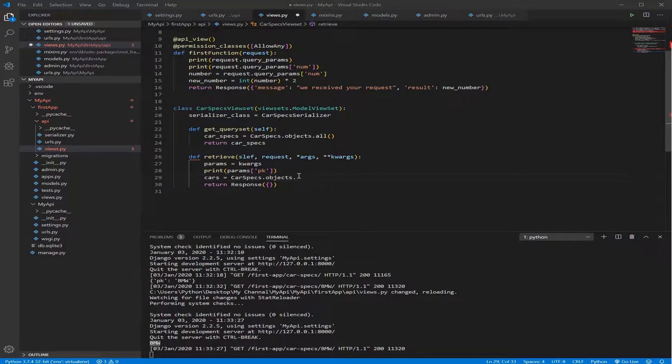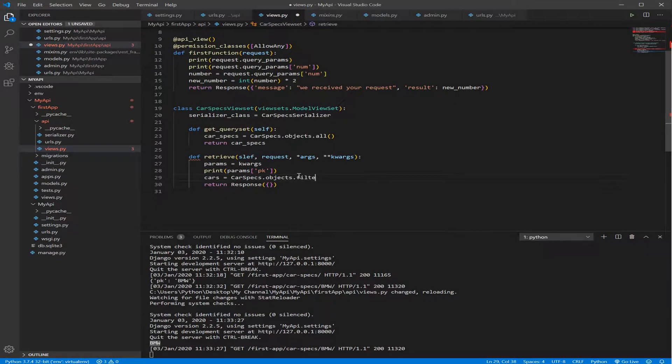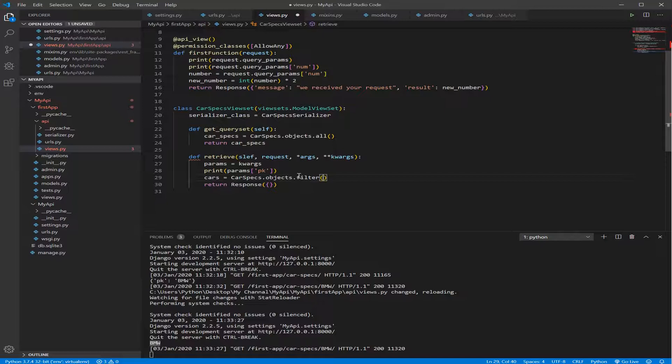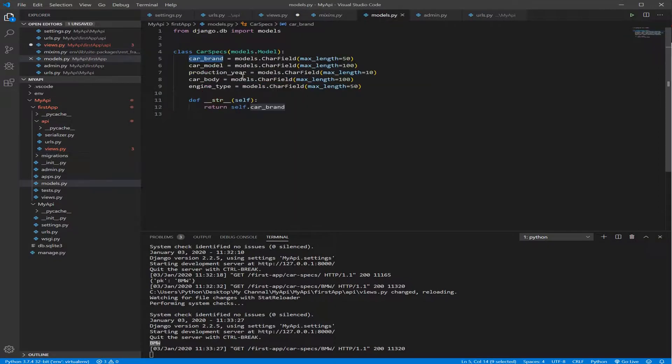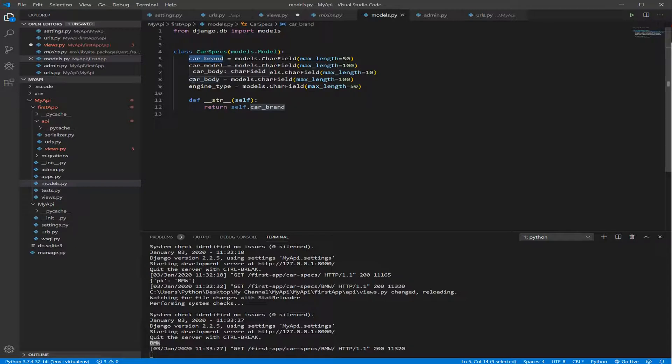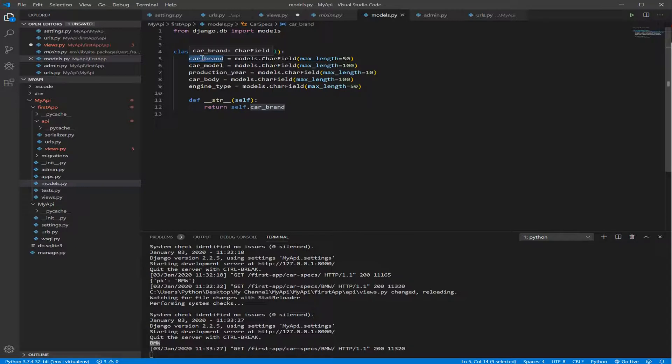So we do filter, we open parentheses, and inside filter we need to tell, we need to filter according to which field, which field in our model. If we go here, we need to filter according to the car brand, car model, production year. We can use any field here. We need to filter according to car brand.